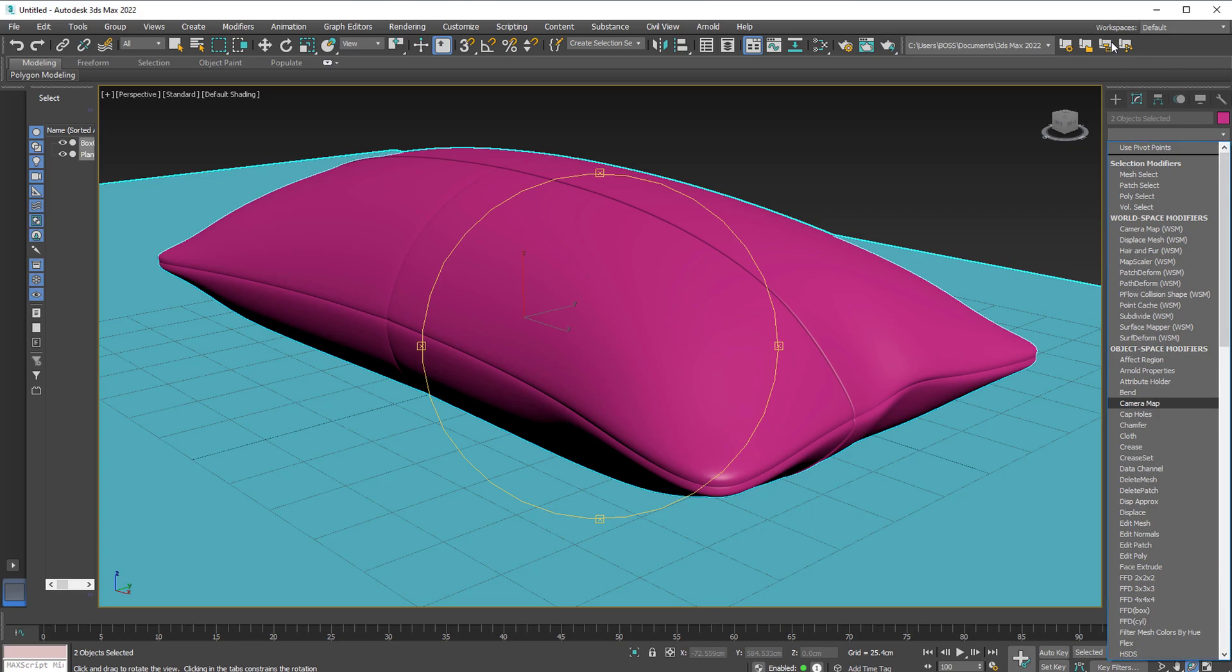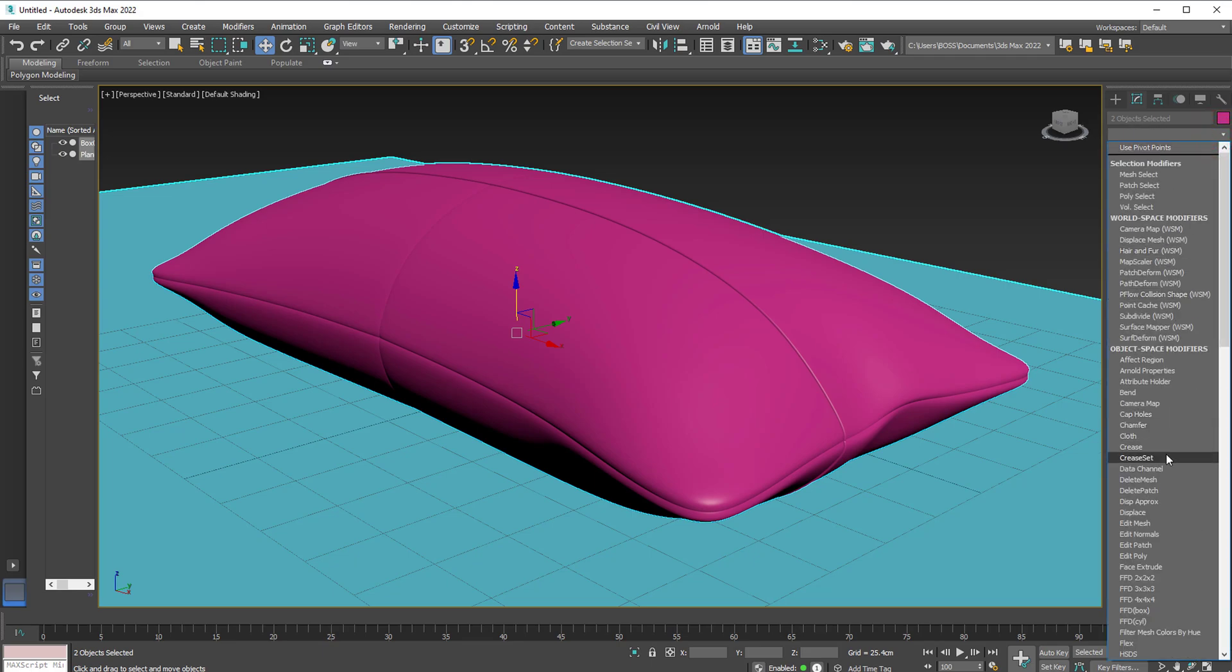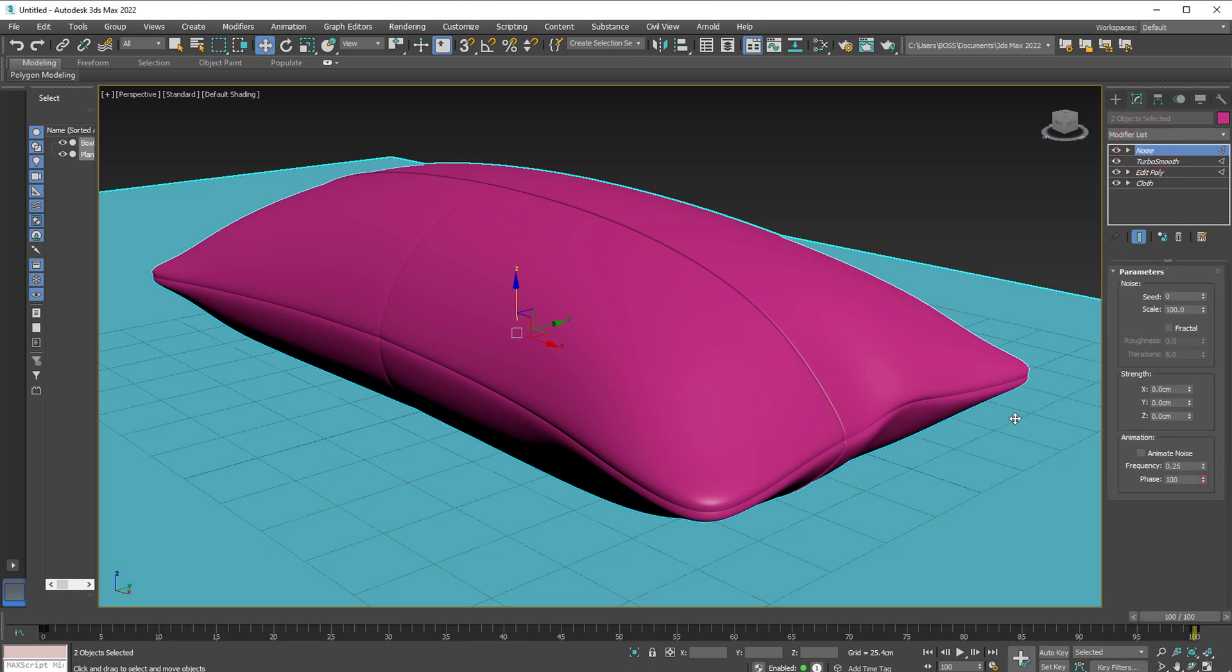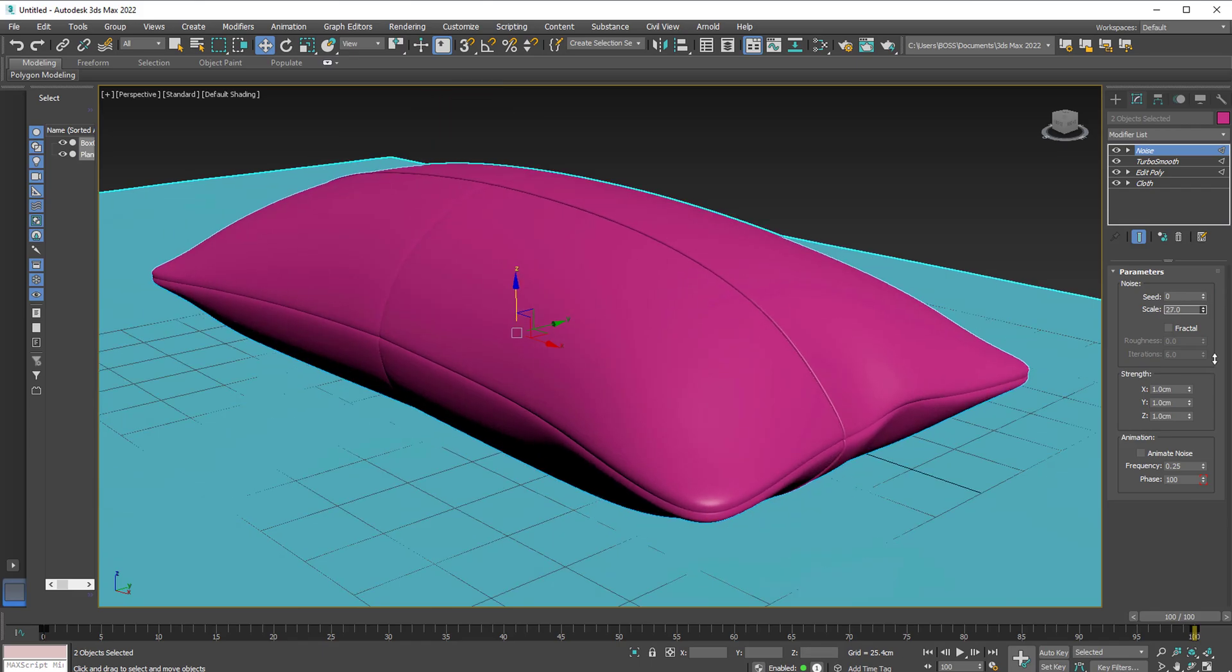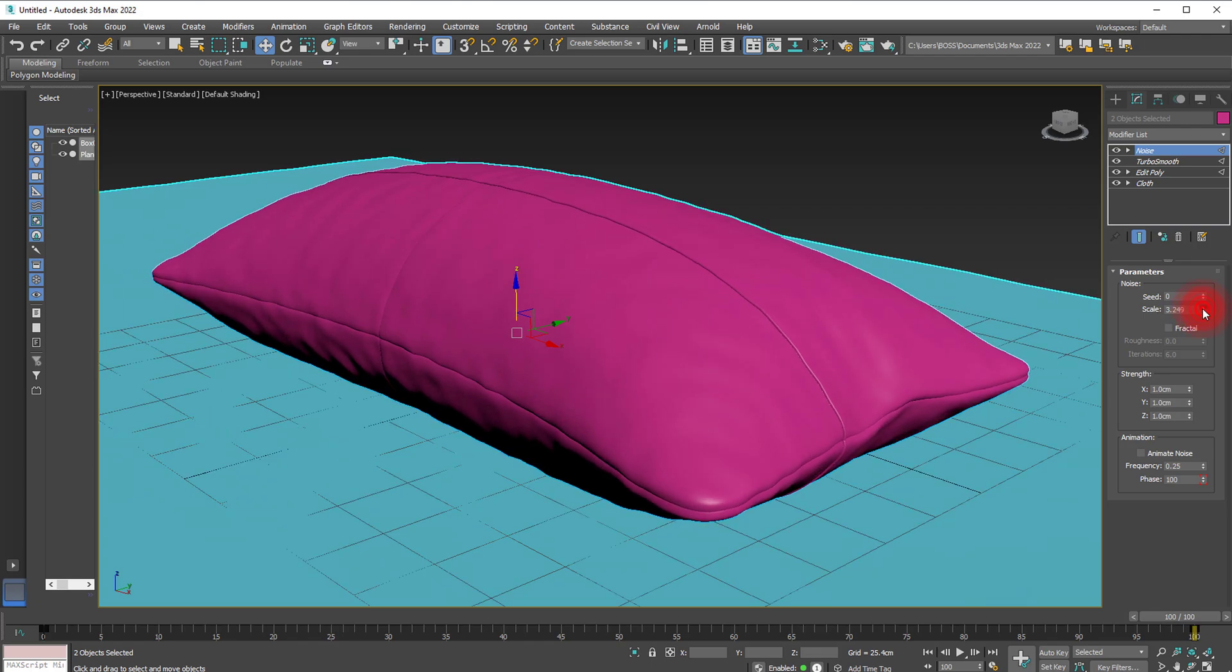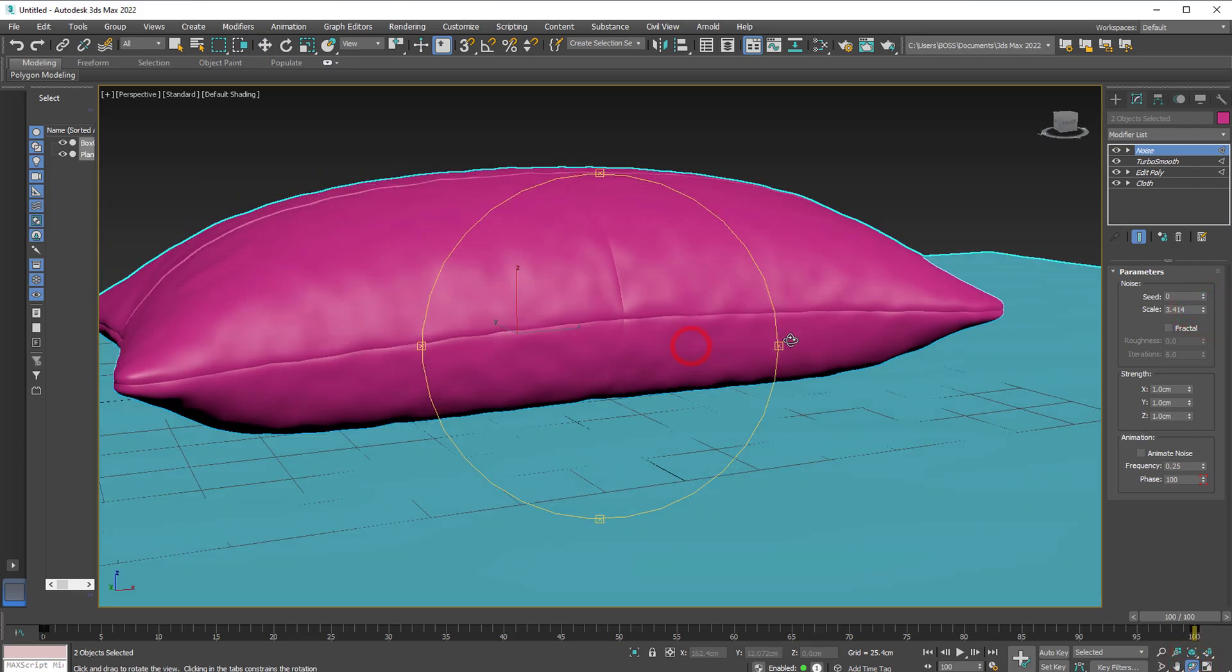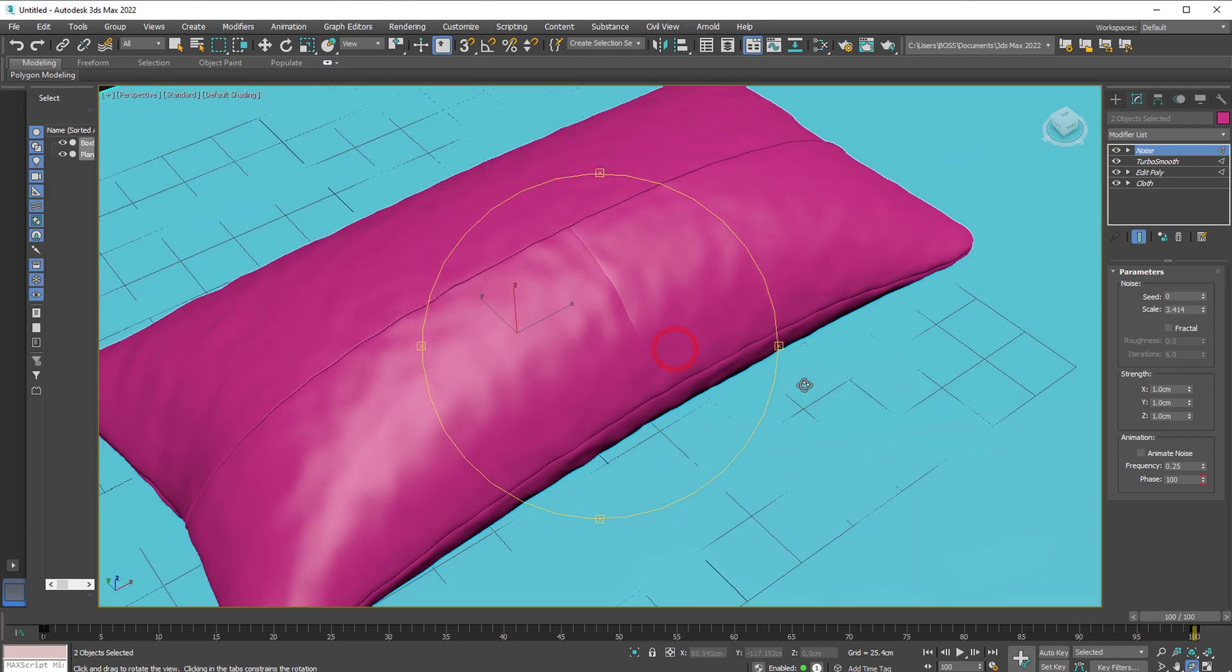So with our pillow still selected, we'll go back to the modifier list and select the noise modifier. Let's go ahead and apply one centimeter here. Just select 0, hit one. One here, and one here on the Z axis. Now with the scale, let's reduce that. Now if we take it down to 3 or a bit more, it just changes it, makes it a bit more pillow-like.